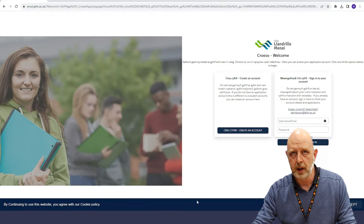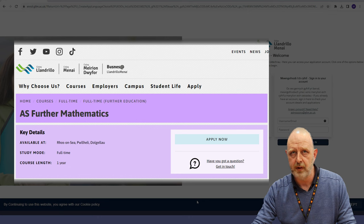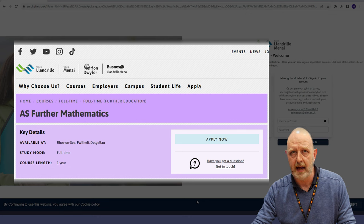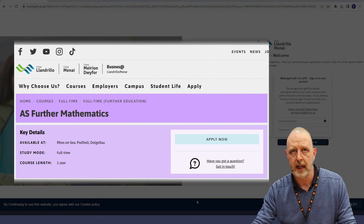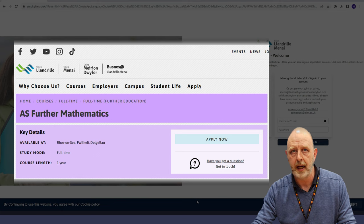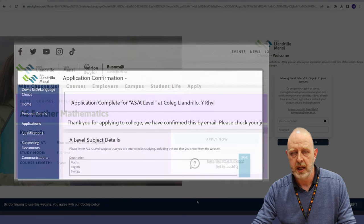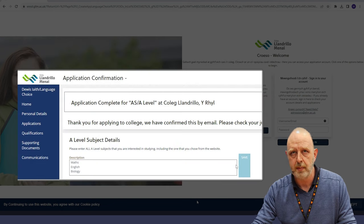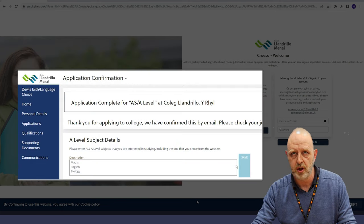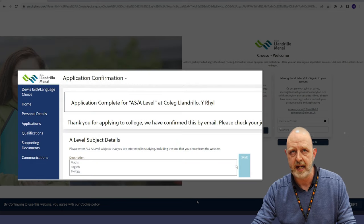You can apply for an A-level course from any of your chosen A-level subjects course pages by clicking on apply now. You will have the opportunity to add additional choices at the end of the application process.